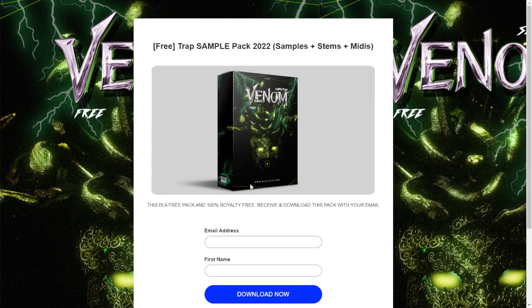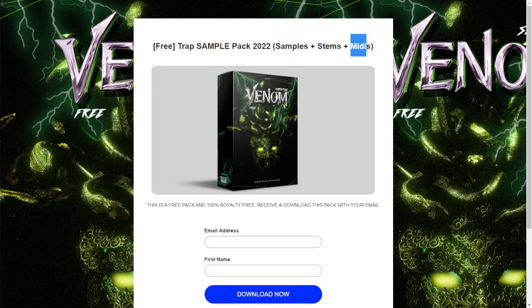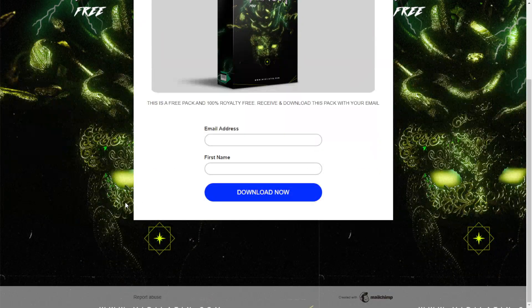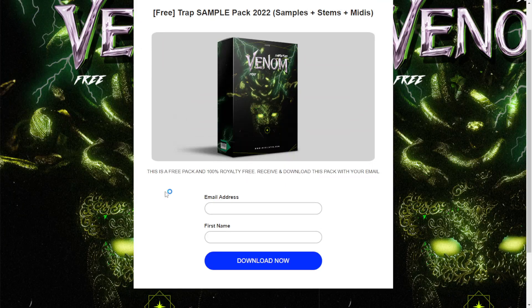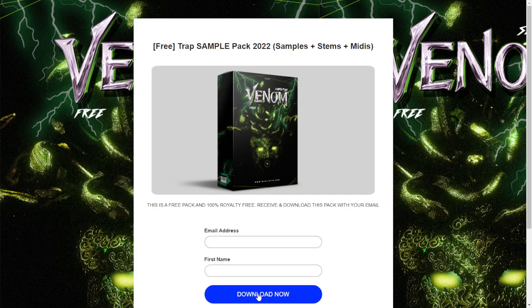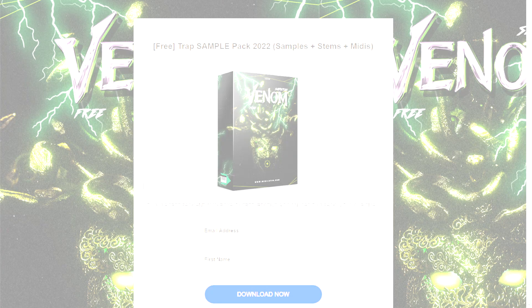Here at the website midilatin.com, you can get this sample pack called Venom — a trap sample pack for 2022 that includes samples, stems, and MIDI files. There are no audio examples at the website. All files are 100% royalty free in high-quality WAV format. They are requesting your email address and first name. Click download now and you're good to go.